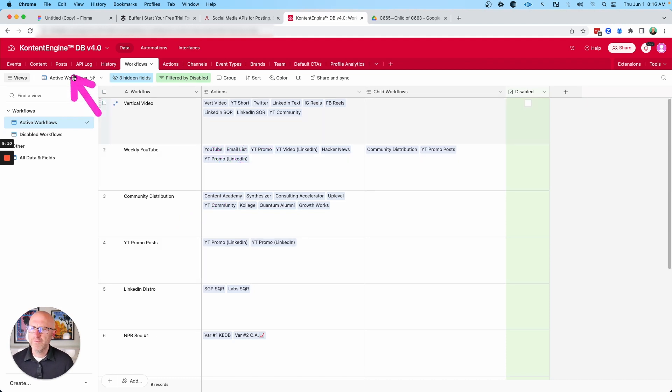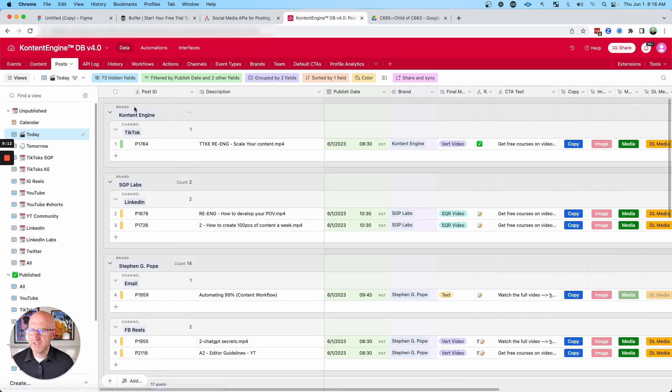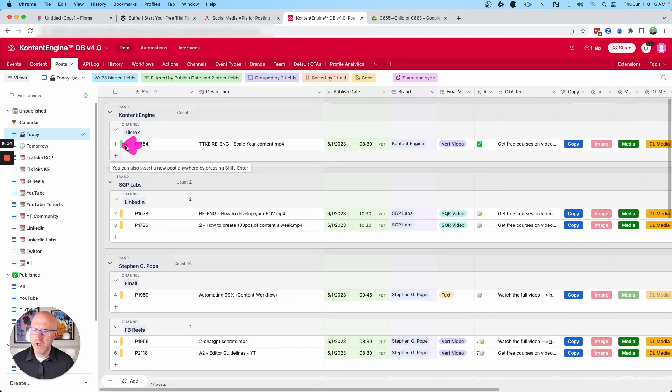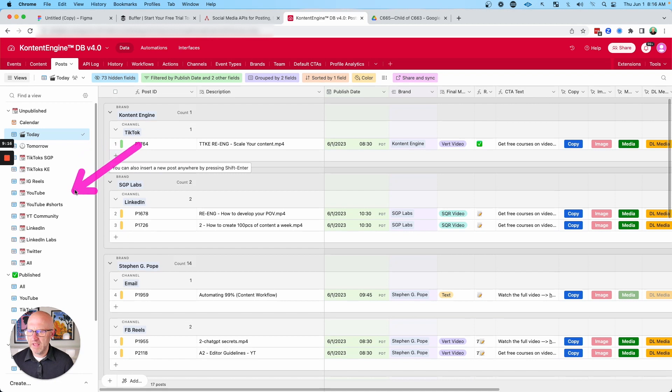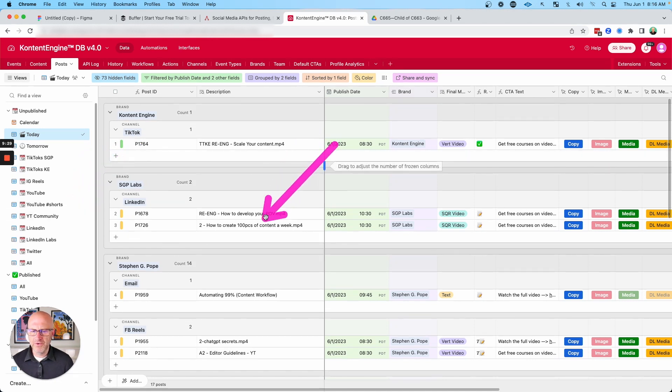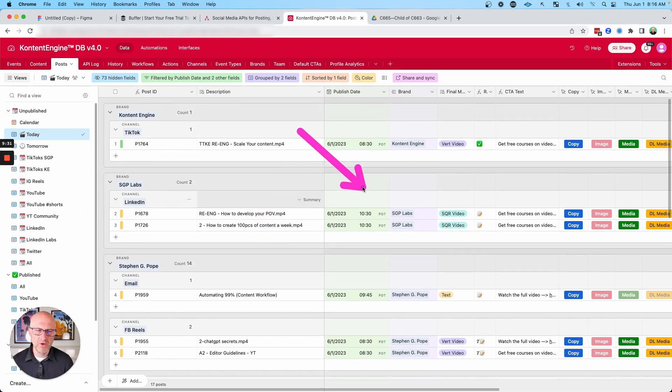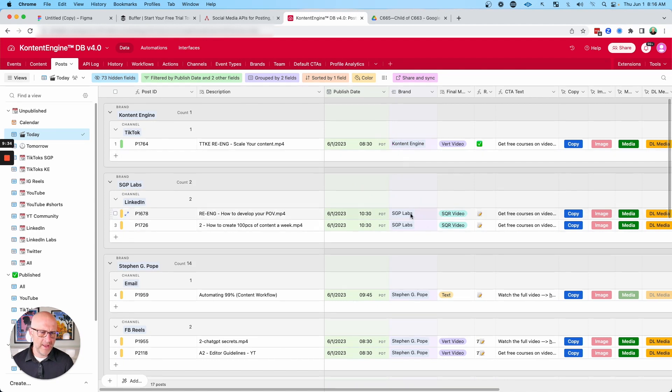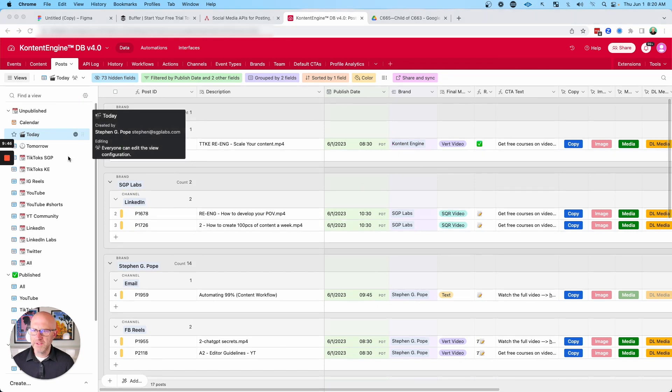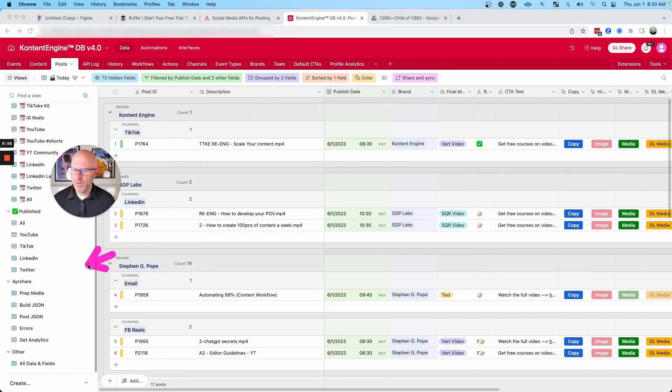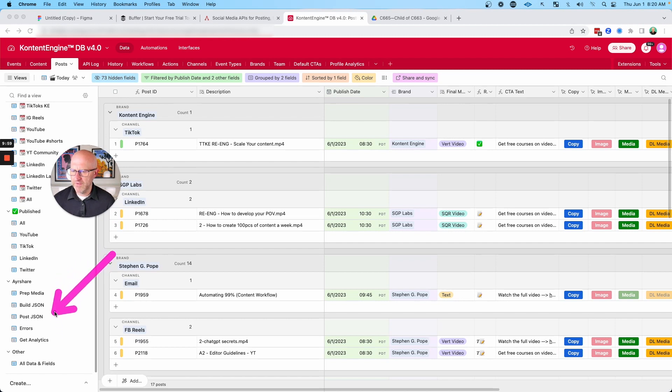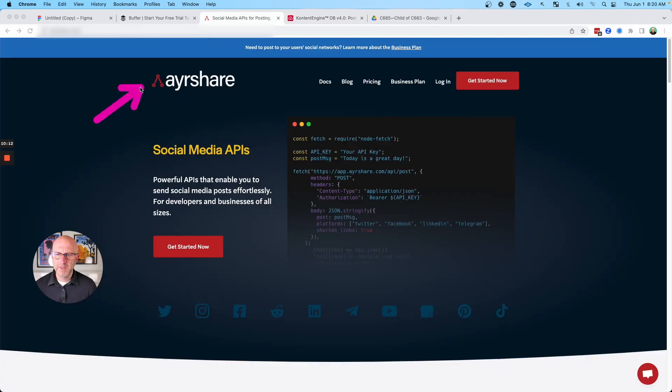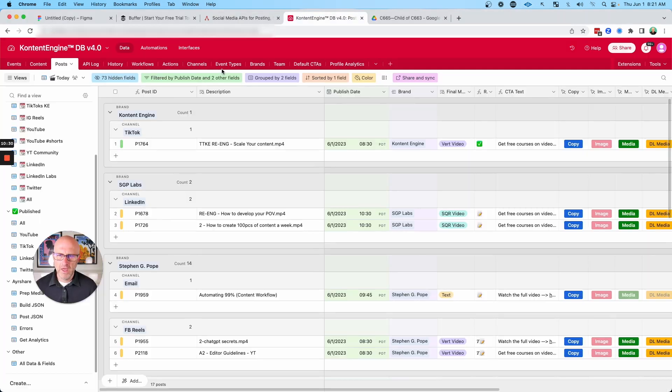And those workflows create records in this post table that allow me to schedule all of this content out to the various different platforms. So it becomes possible to create a lot of content and distribute it to multiple brands in multiple formats. And then from this post table, when things are ready to post, I run these various records through a series of automations that will connect directly to AirShare, the platform where I can connect to the social media APIs directly.